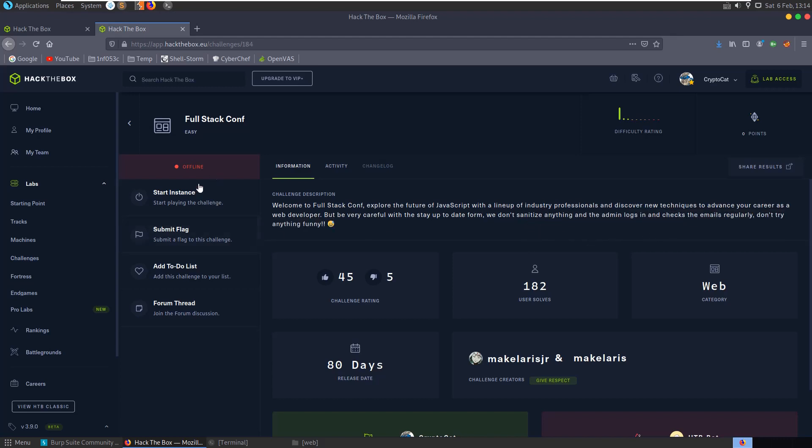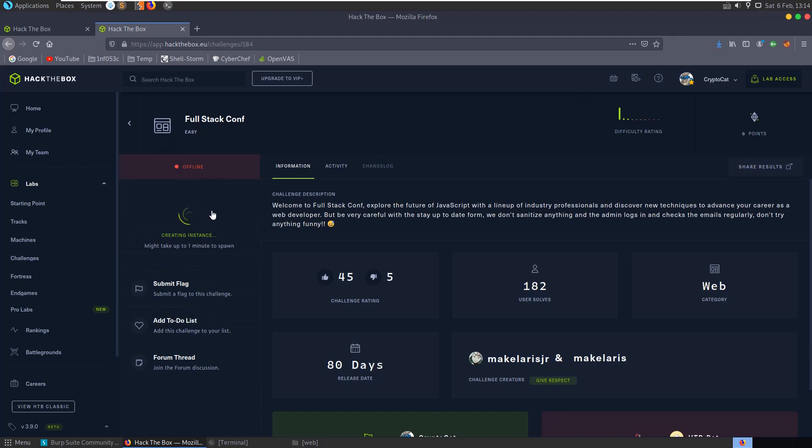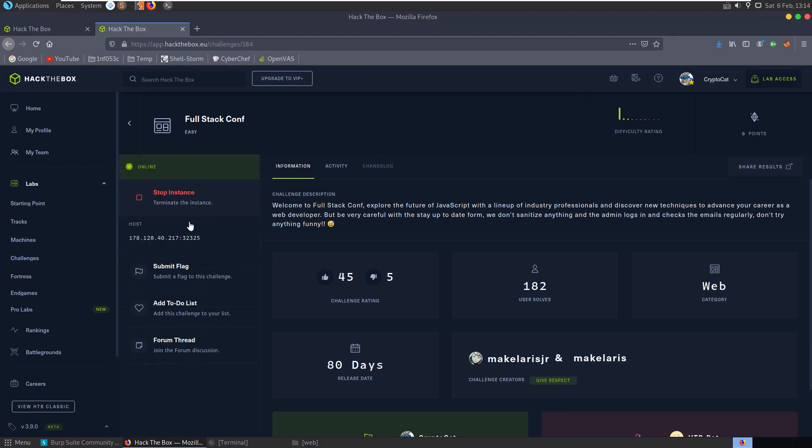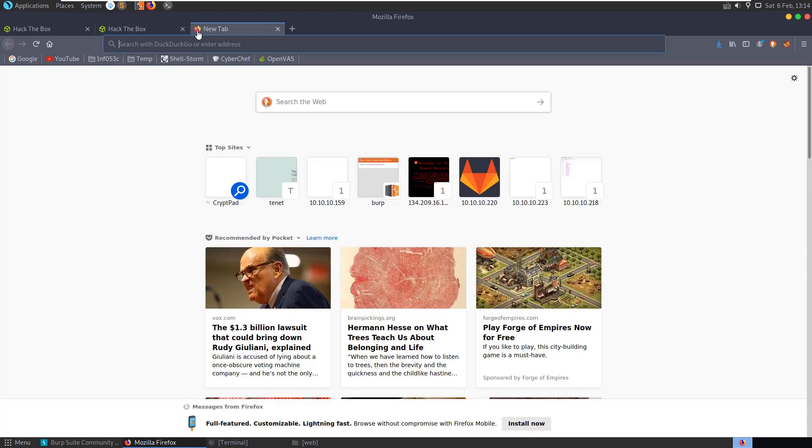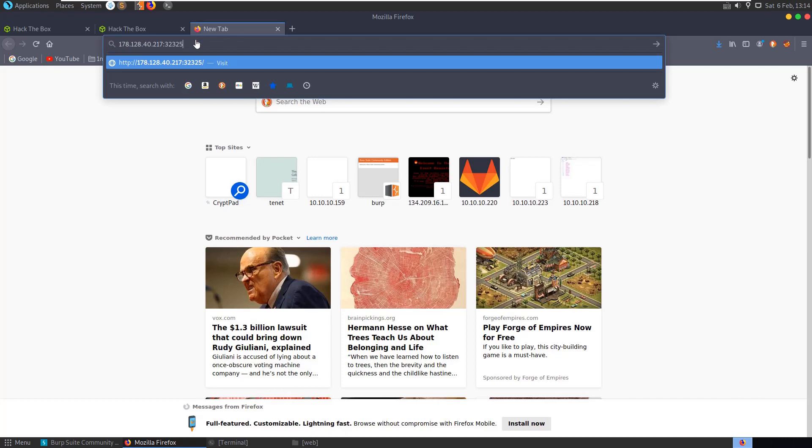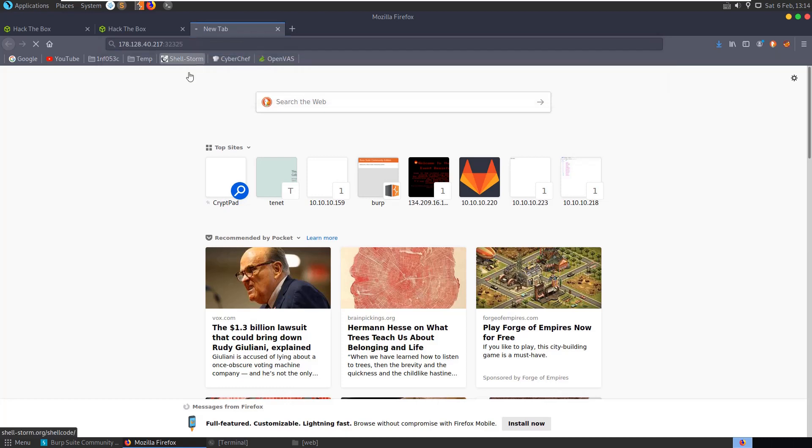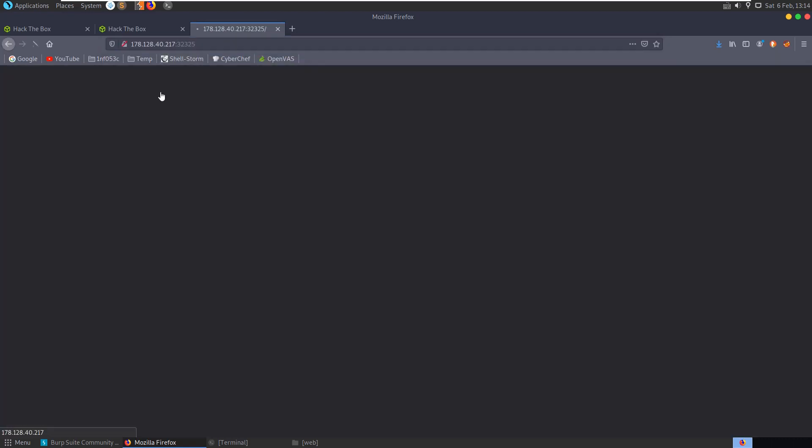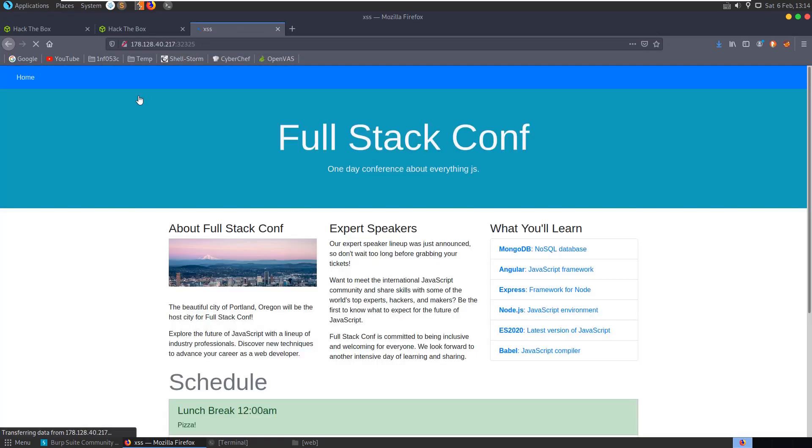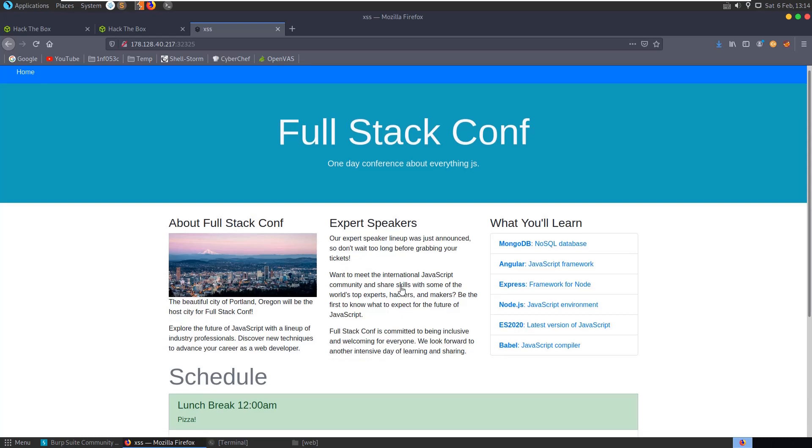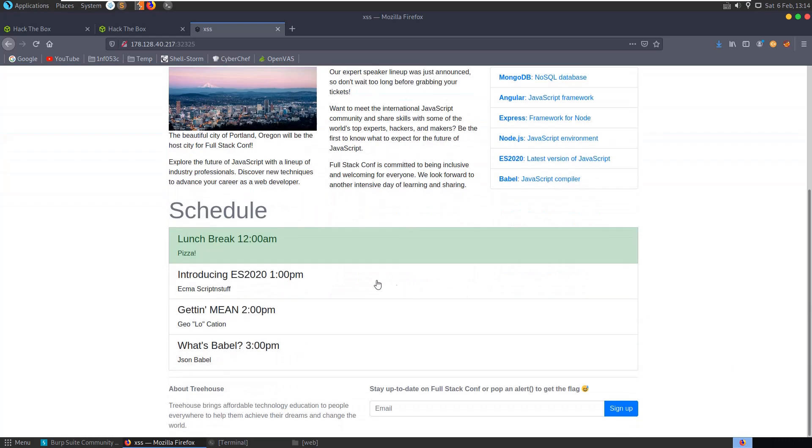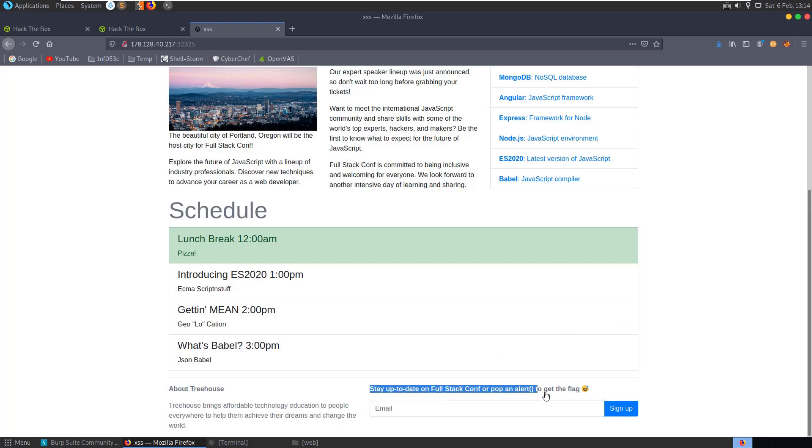So let's start the instance here and see if we can take a look at it. Might take a second to boot up. Okay, Full Stack Conf. So I have a lot of text up here. We can see we have our email field here - it says stay up to date on Full Stack Conf or pop an alert to get the flag.